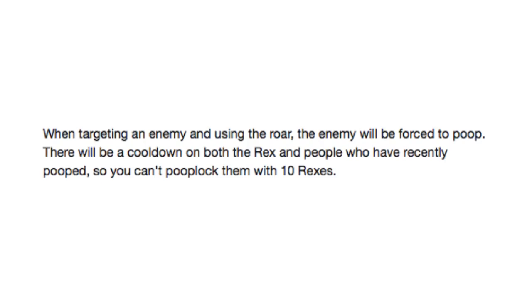When targeting an enemy and using the roar, the enemy will be forced to poop. There will be a cooldown on both the rex and people who have recently pooped, so you can't poop lock them with ten rexes. Poop lock them. Poop lock them. That's right, I said it.